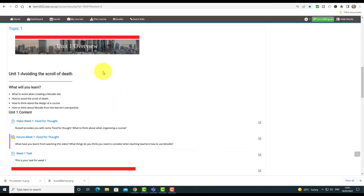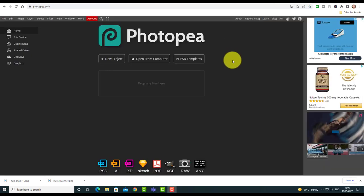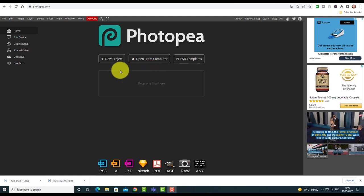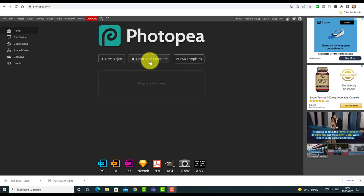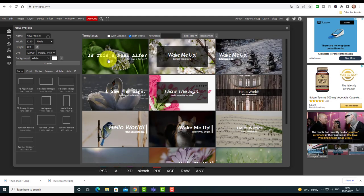Here we can see a Moodle course I'm currently developing, and you'll notice I've used Photopea to make these banners at the top of each of the units. But another thing I like to do is have these nice thick red lines that show where the course or the unit starts and ends. I'm going to quickly show you now how I do that working with Photopea — you're not actually forced to only use templates, you can do anything.